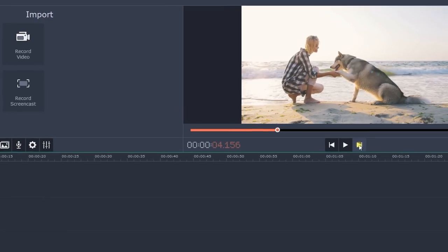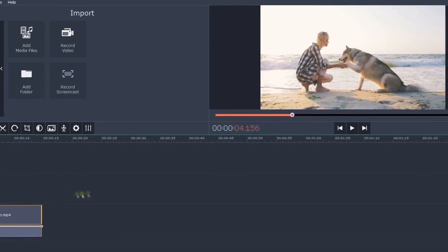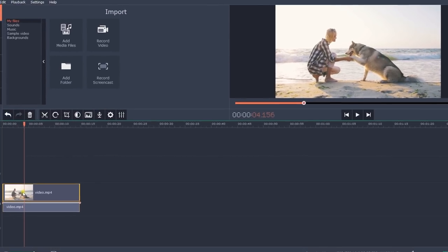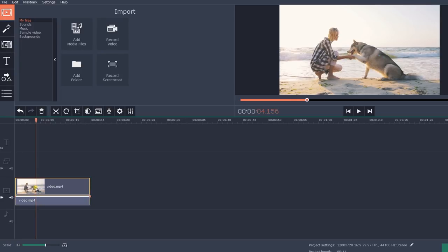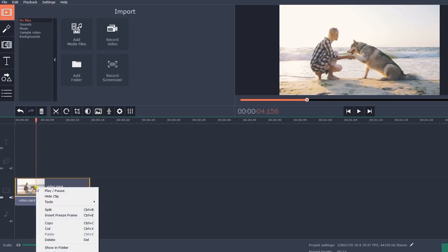Step 3. Freeze frame. Click on the video clip, then right-click the mouse and select Insert freeze frame from the menu.